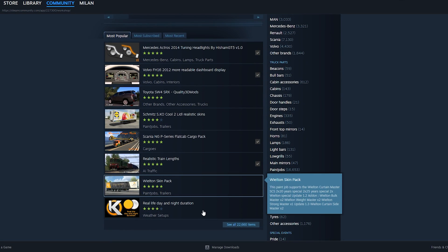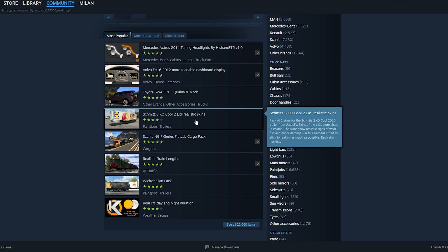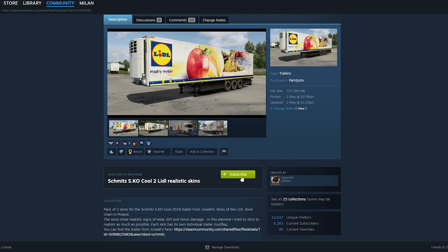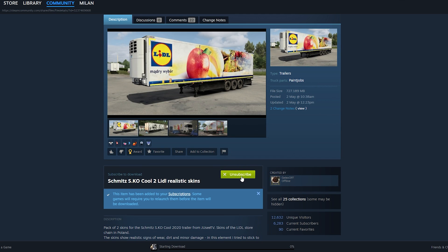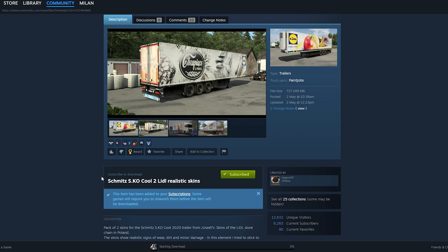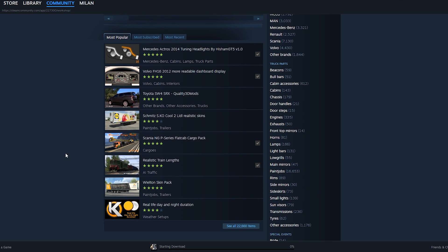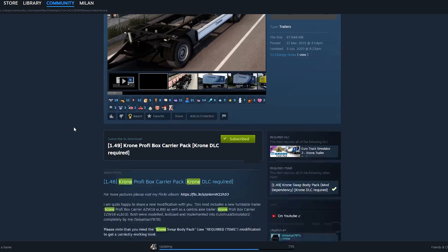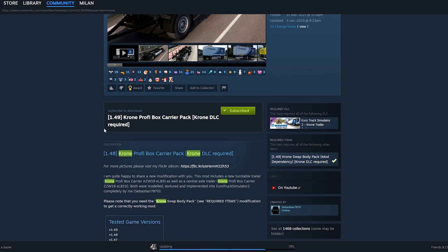To download a mod, simply access the page of the mod and click on Subscribe. It can be done with the game open as well. When you choose to subscribe to a mod, it will get downloaded and will show up in the Mod Manager in-game. Before you hit the Subscribe button, always check the mod's requirements.